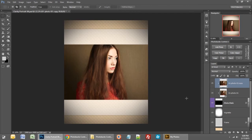We also have a new button for smart objects. If you like to create smart objects of your image or multiple layers, you can press the Smart Object button and it will create a smart object of the layer or layers that you're on.